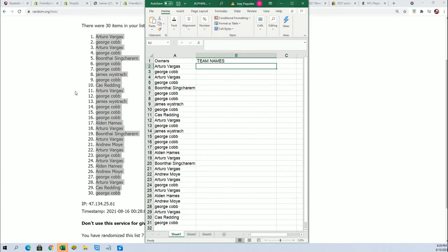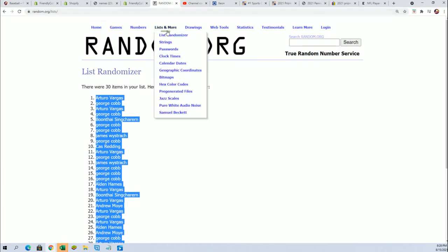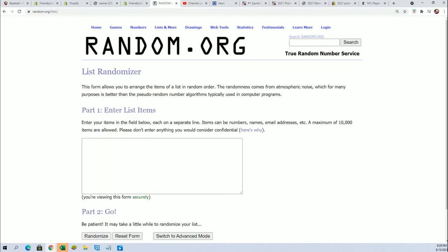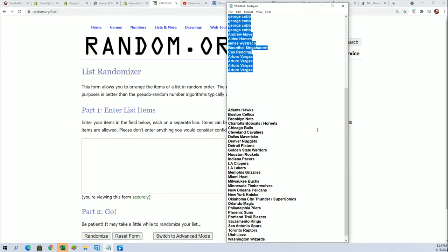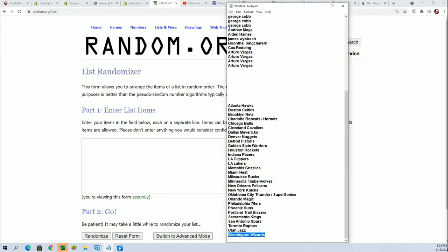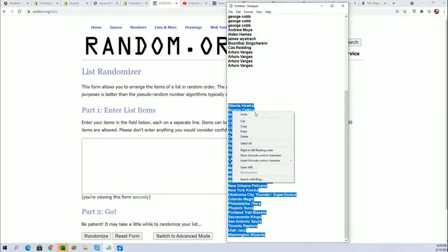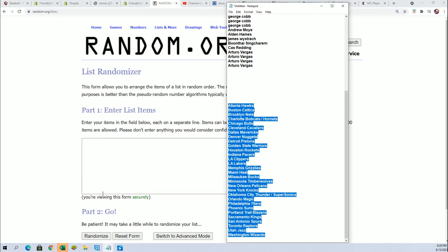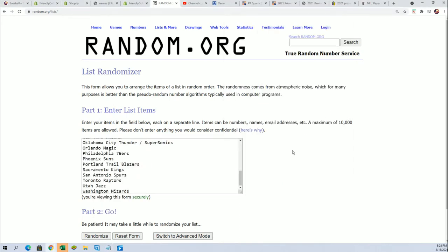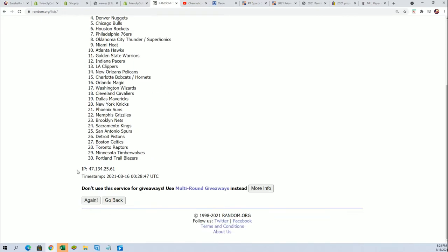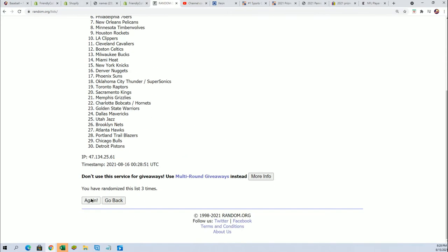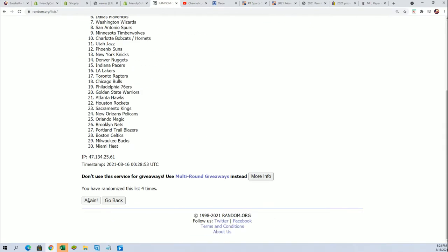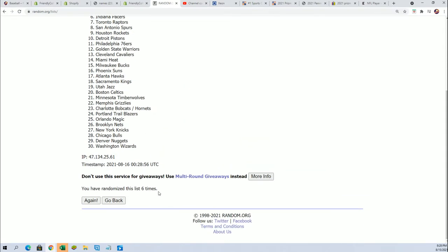Now let's randomize the teams. Good luck. Seven times through. Lucky number seven.